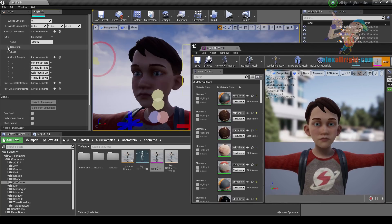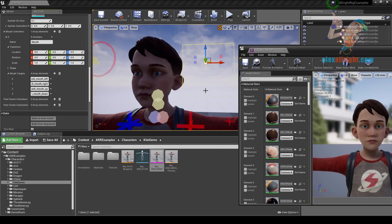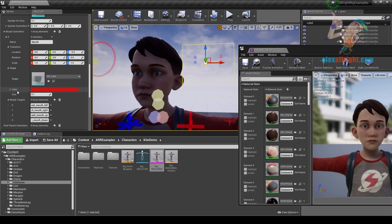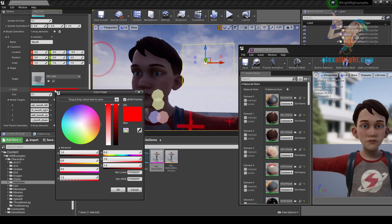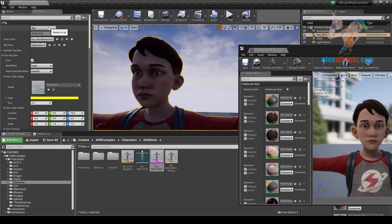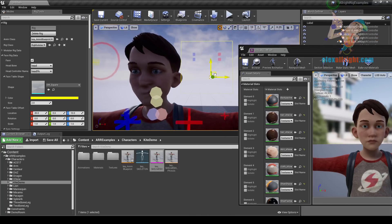Let's also change the position of this controller by modifying the transform property. I want to offset this controller a little bit down, let's try minus 5 on Z. Let's also change the shape of this controller and set the color to yellow. Let's recreate the rig. Now we have the yellow controller here that is responsible for mouth movement.